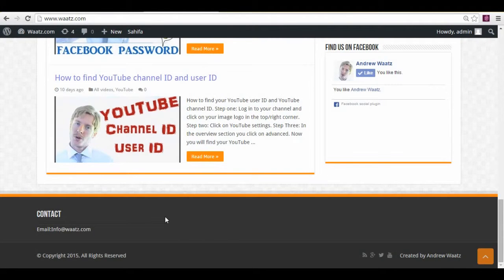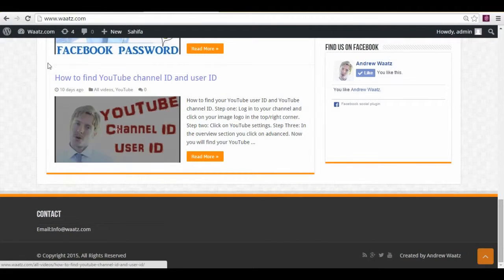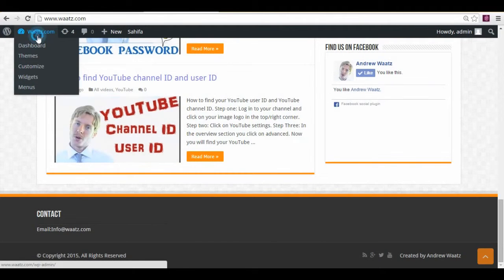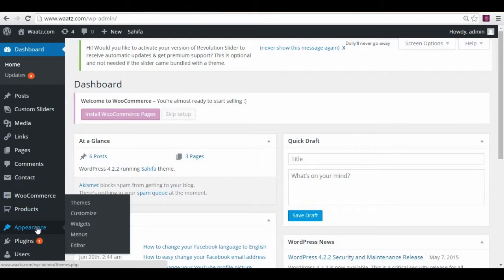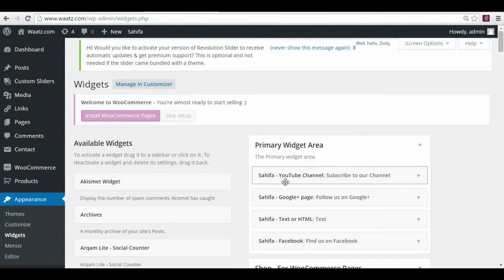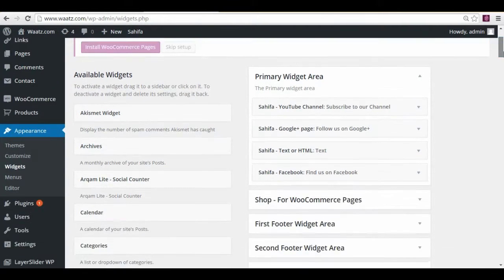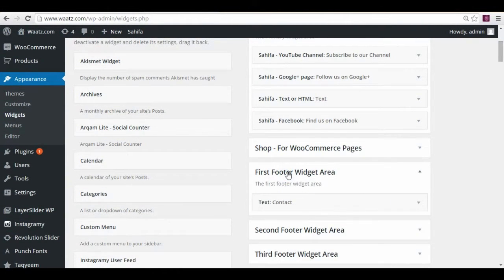Okay, so I'm going to show you how you can make this email address clickable. To do this we go to the widget. Go to appearance widgets. And here in the first footer you see contact.